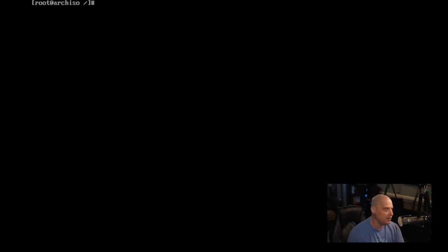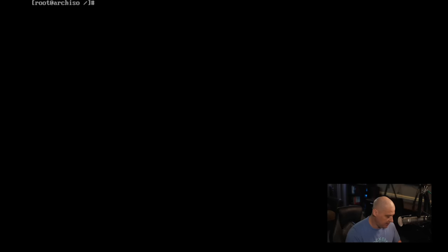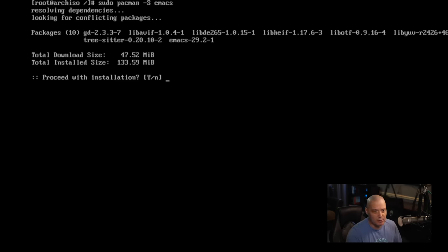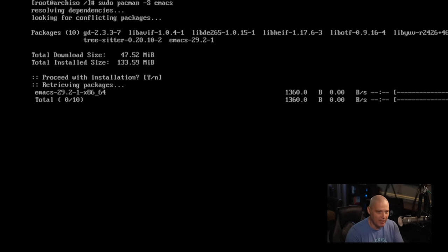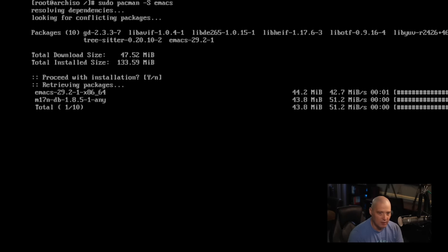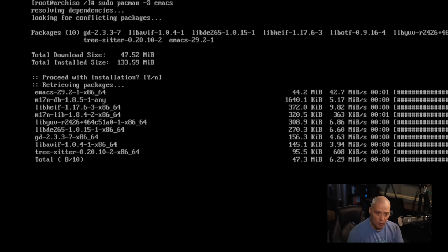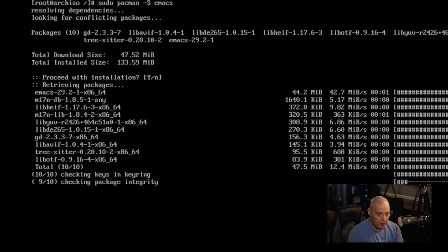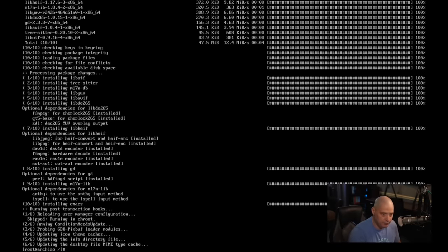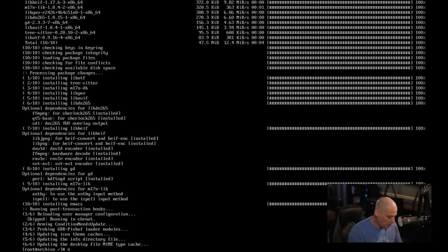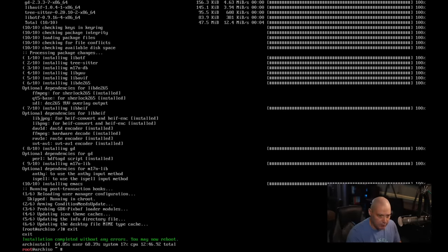And let's imagine I forgot to install an important package I need. So let's do sudo pacman-S for install. And maybe I forgot to install Emacs and I really wanted Emacs on the system. Let's go ahead and install that before we reboot. And now that that has completed, I'm going to go ahead and exit out of the chroot and then reboot.